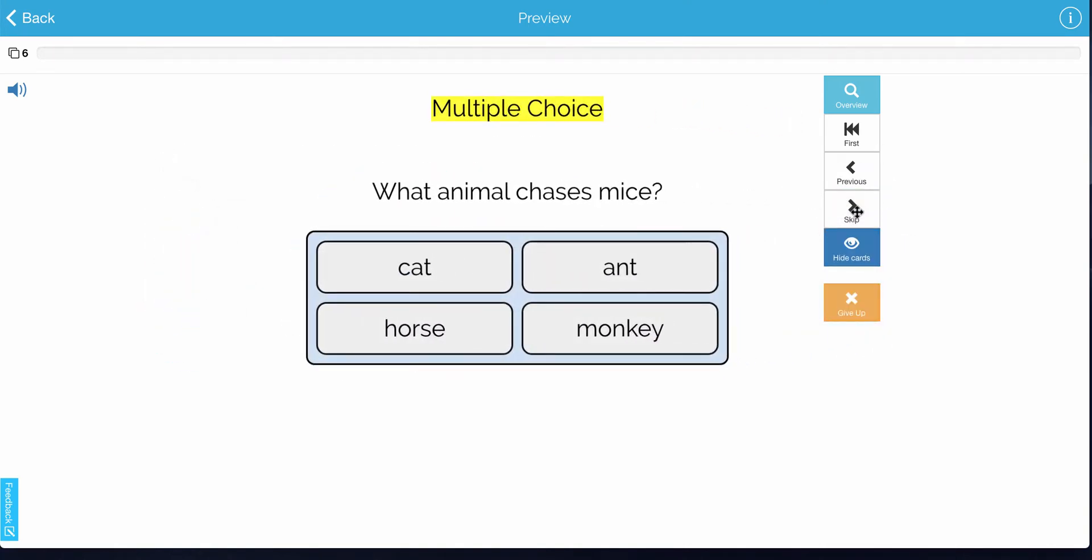Here I have a multiple choice response, and this one has words. So the child would have to read and then make their selection.